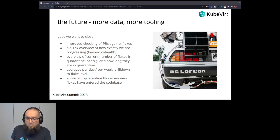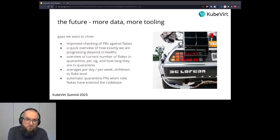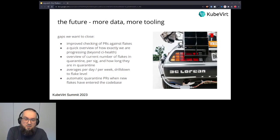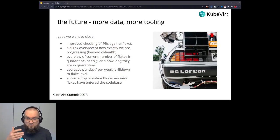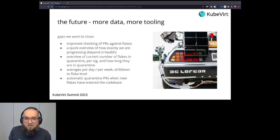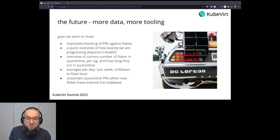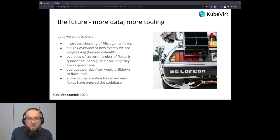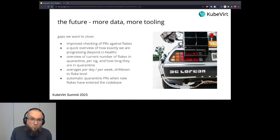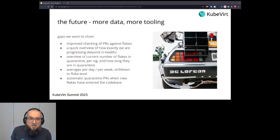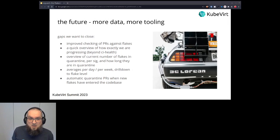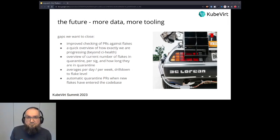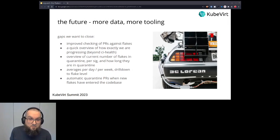So what we are wanting to close regarding gaps is that we want to have something like an approved checking of PRs against flakes, like we want to be notified whenever there might be flakes that might be entering the codebase somehow. That would be ideal, that we had that, but we still don't really have that. So another thing that we would want to improve on would be that we would want to have something like a quick dashboard of how exactly we are progressing, like beyond CI Health. So how many flakes did we have last week, and how many flakes did we squash last week, for example. That would be something that would be really great to have.